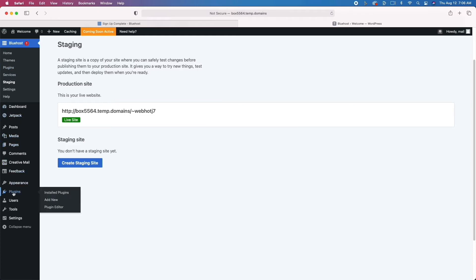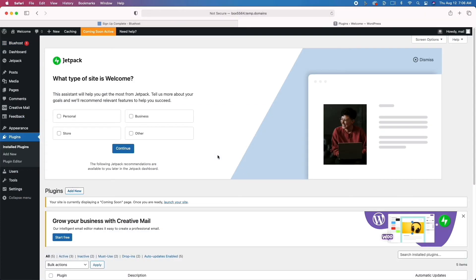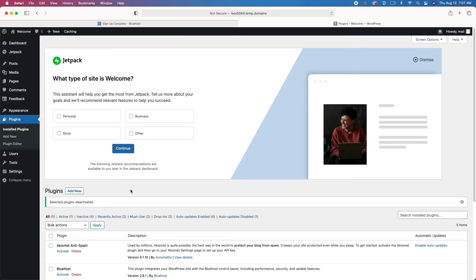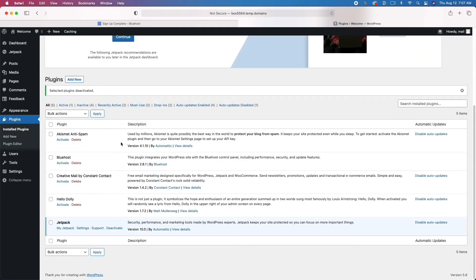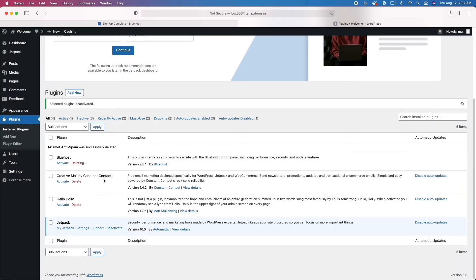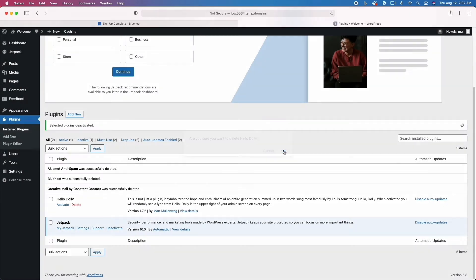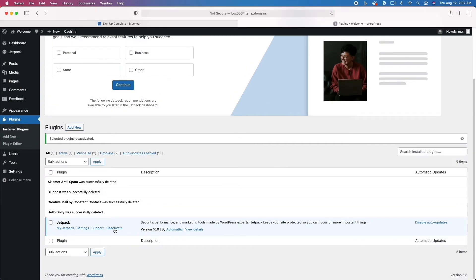We're going to go to Plugins and delete some that we don't need. Plugins add additional features and functionality, but we'll deactivate the Bluehost plugin and others that are already activated. You want to make sure you only have the plugins you're actually using — the more plugins you have, the slower your website will respond and the worse your search ranking will be. Keep a lean setup with very few plugins.